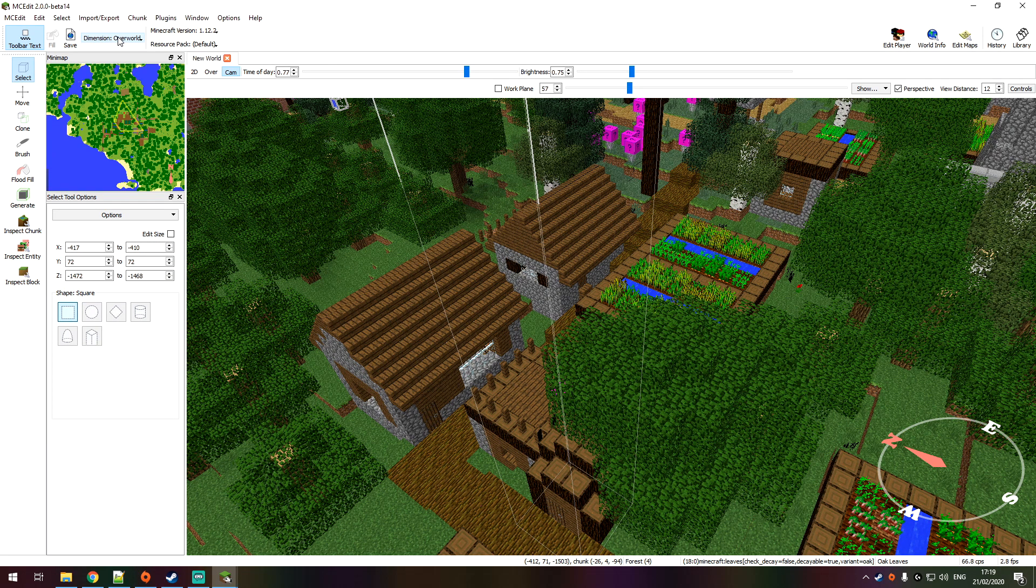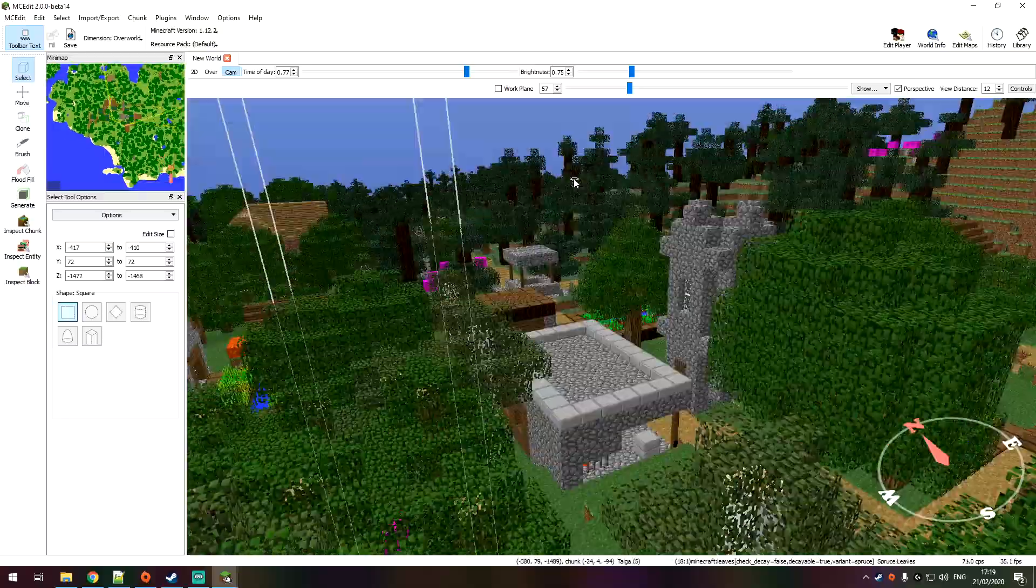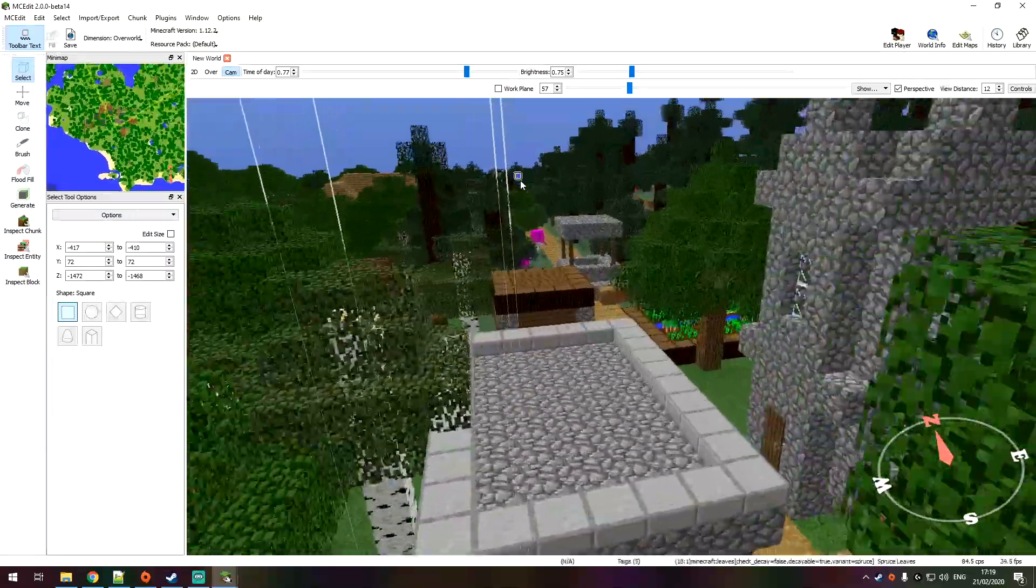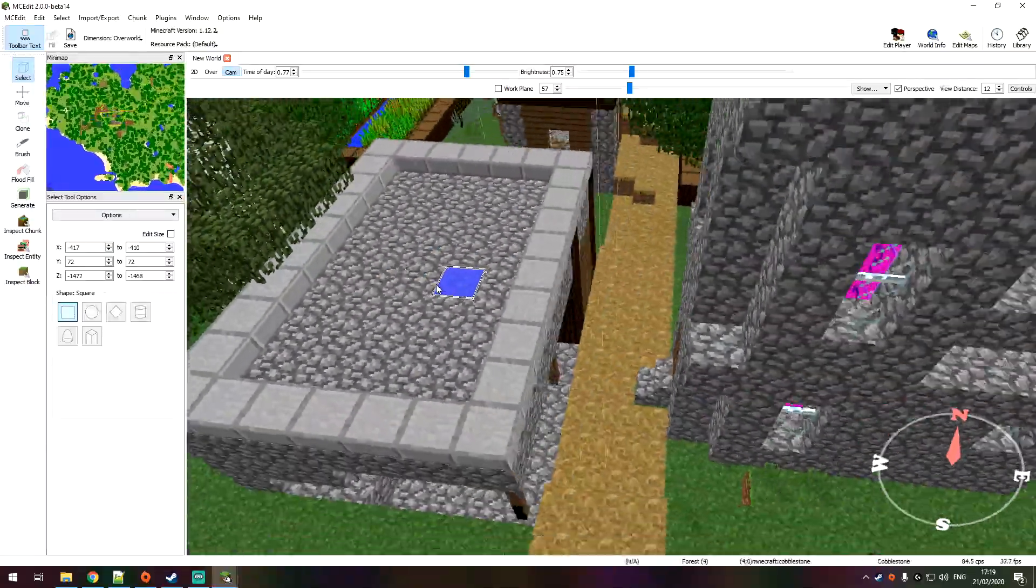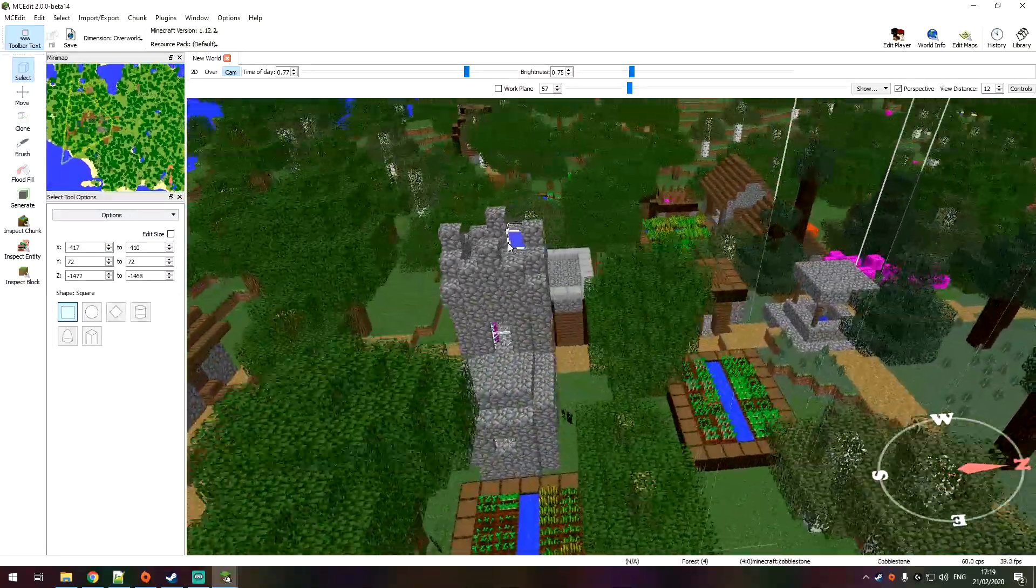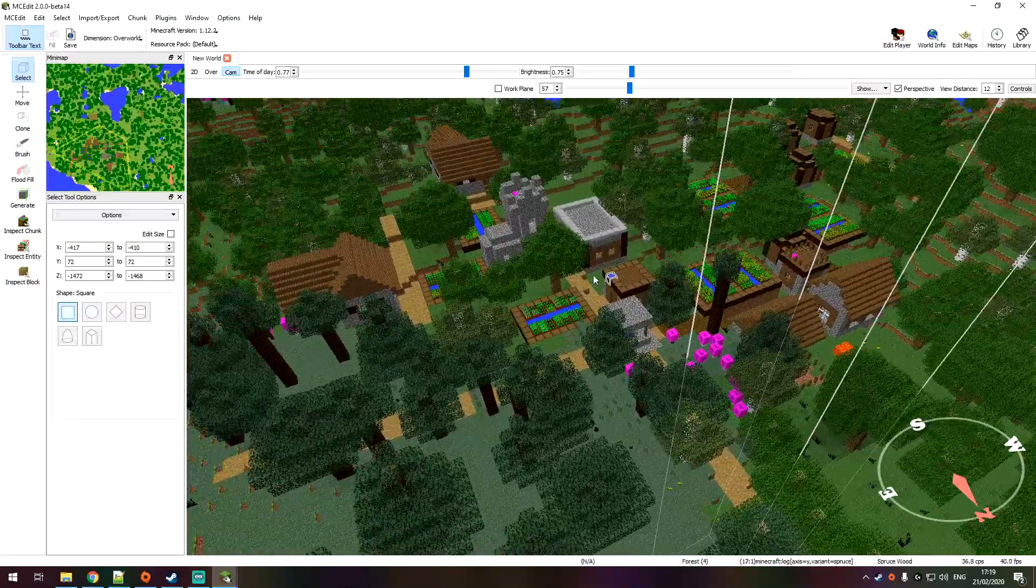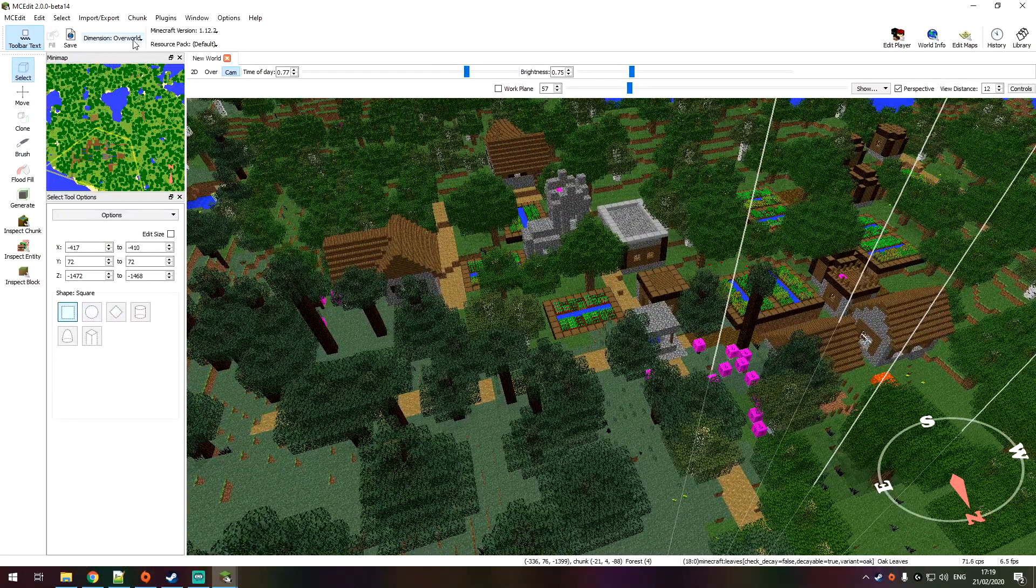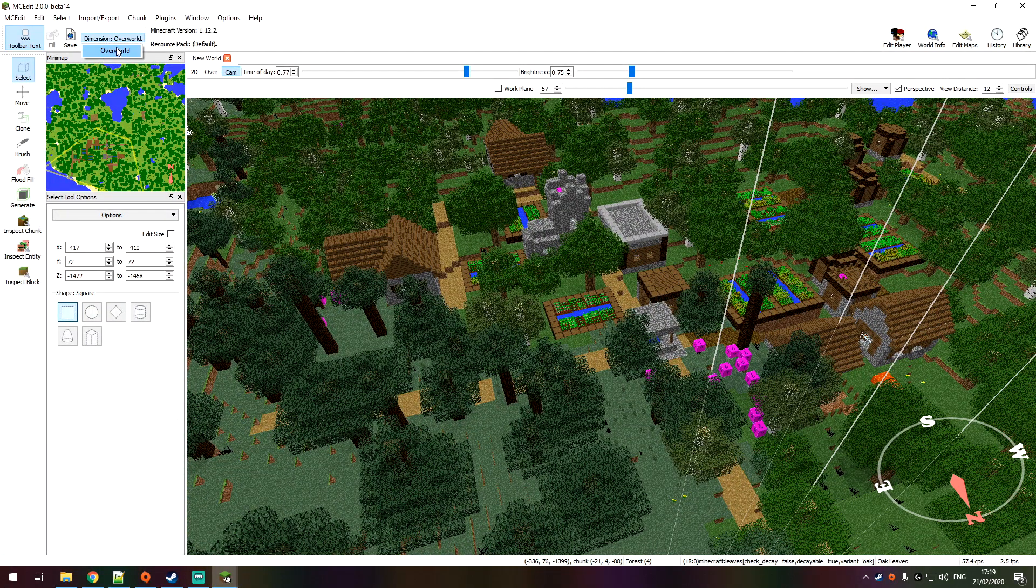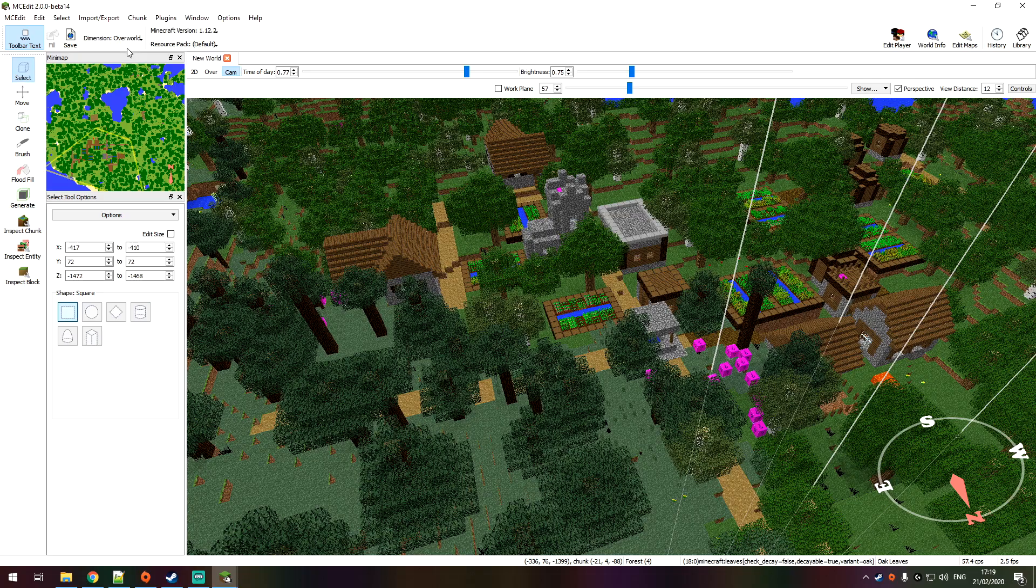You can also select the dimensions. Currently in this map, I've not actually visited the nether or the end, so there isn't really any of the dimensions in the map's save data. So only if you visited those dimensions will you be able to actually select them up here.